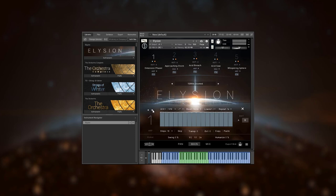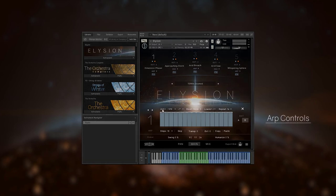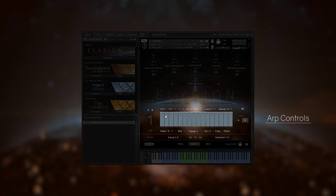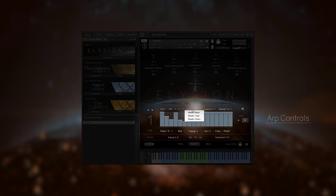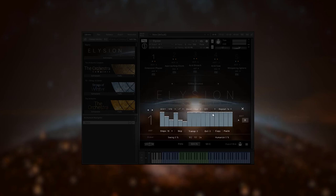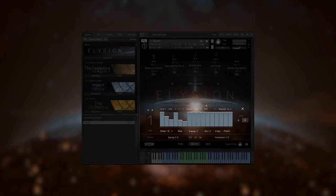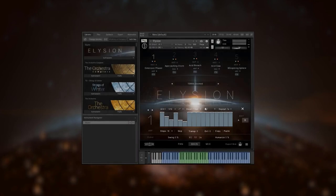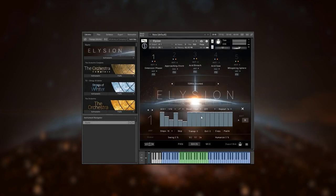On each arpeggiator, you will find a lot of different controls to adjust the pattern to your liking. Many of these are similar to the ARPs from the orchestra. You have your rhythm stepper to draw your desired pattern and controls like number of steps, time signature, and resolution. Also, there are controls for note order, pattern reset, note selection, transposition, and much more.